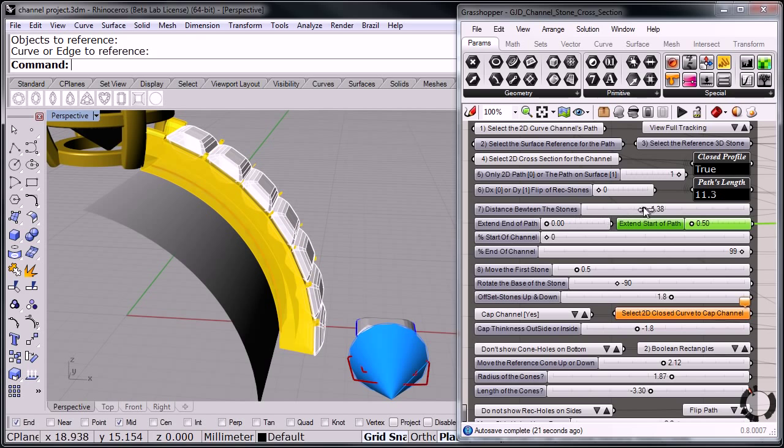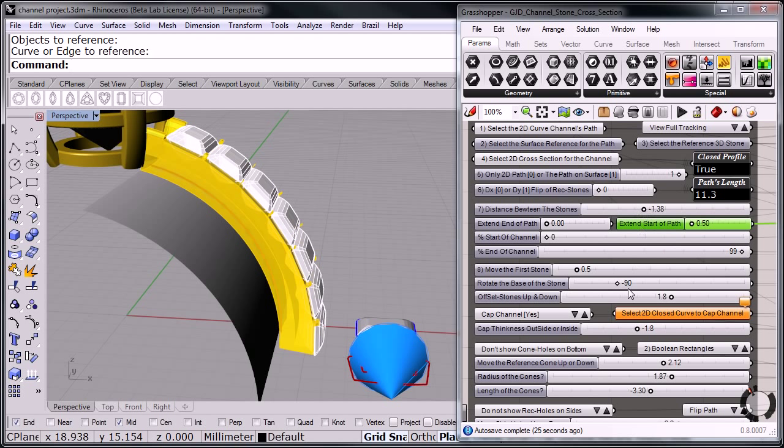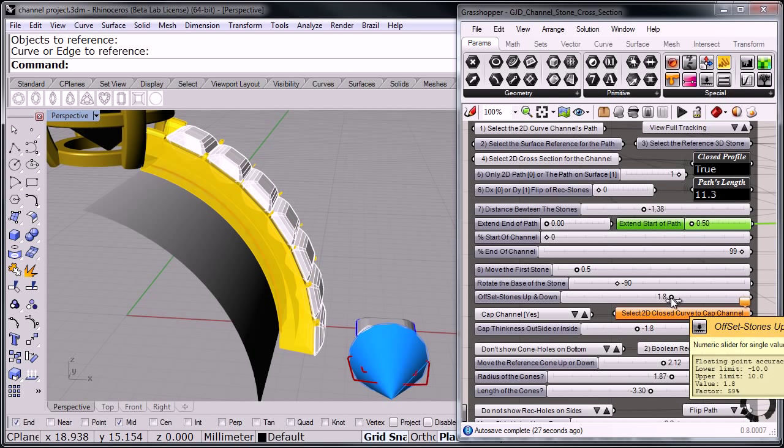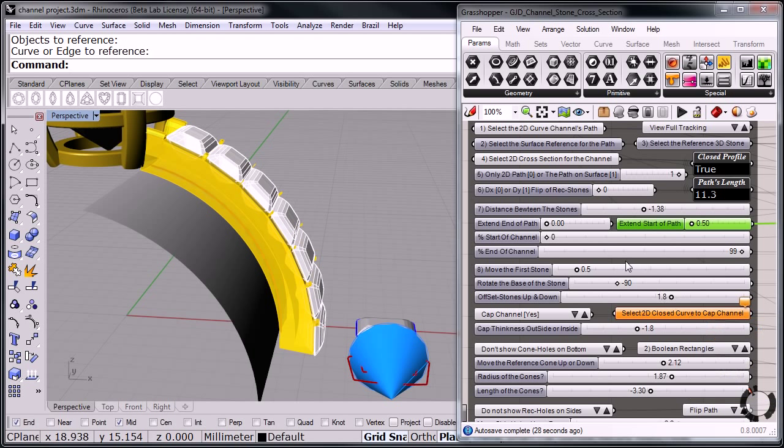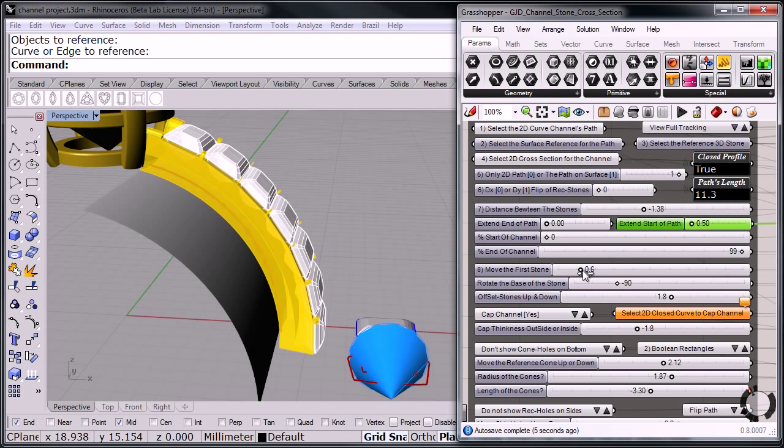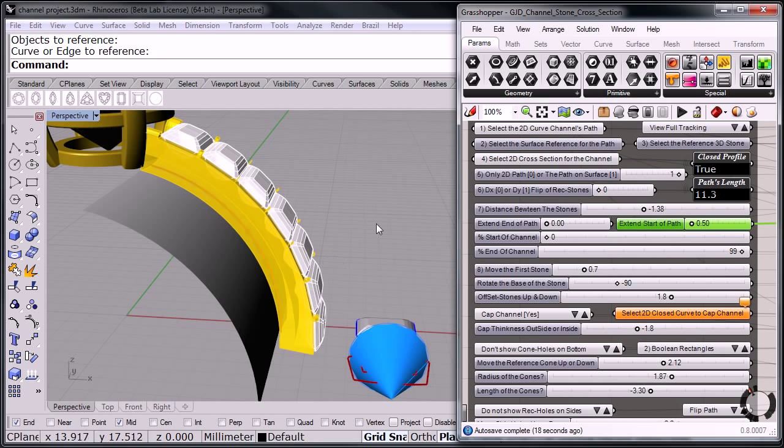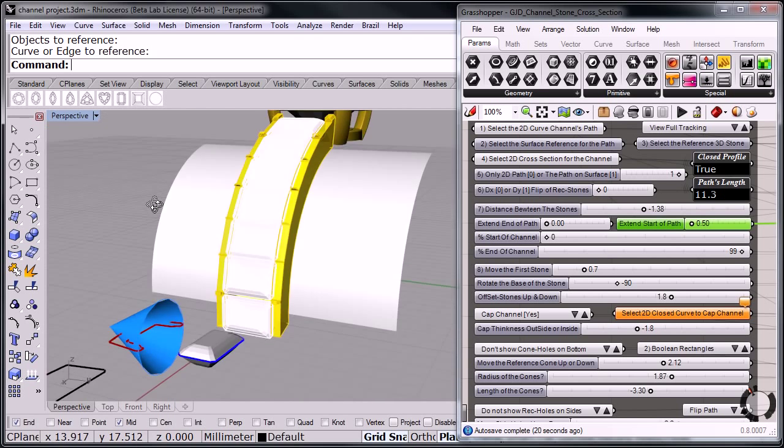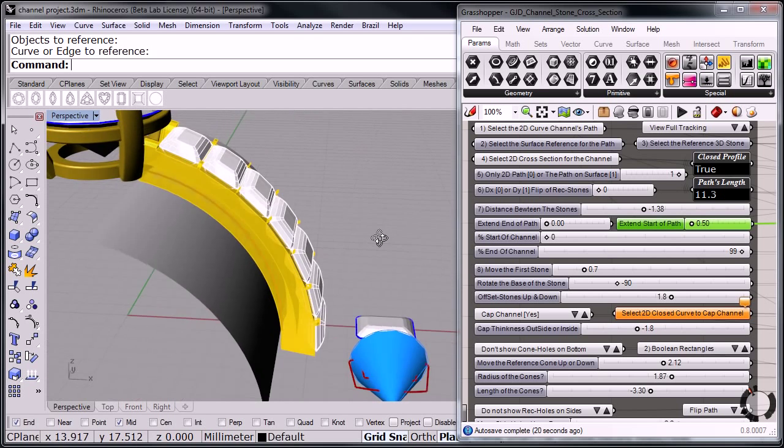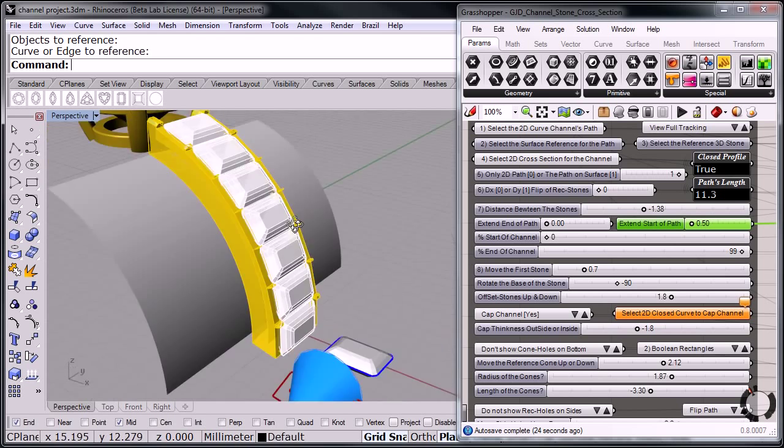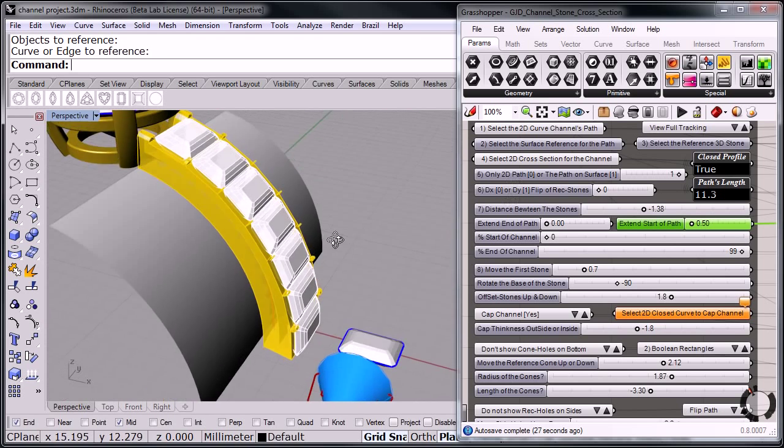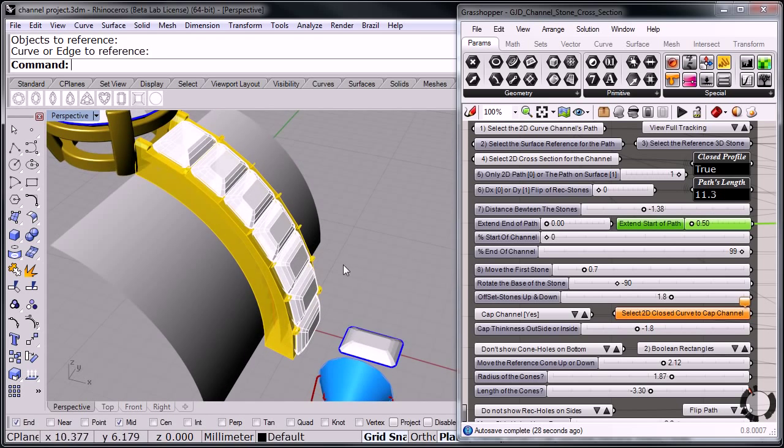And now I'm going to adjust back a little bit. So this is a lot of adjustments here back and forth, until you end up with exactly what you're looking for. Let me move this first stone back. Nope, wrong way. There we go. There. And I can, there. So now we have the stones in place, more or less the way I want them.